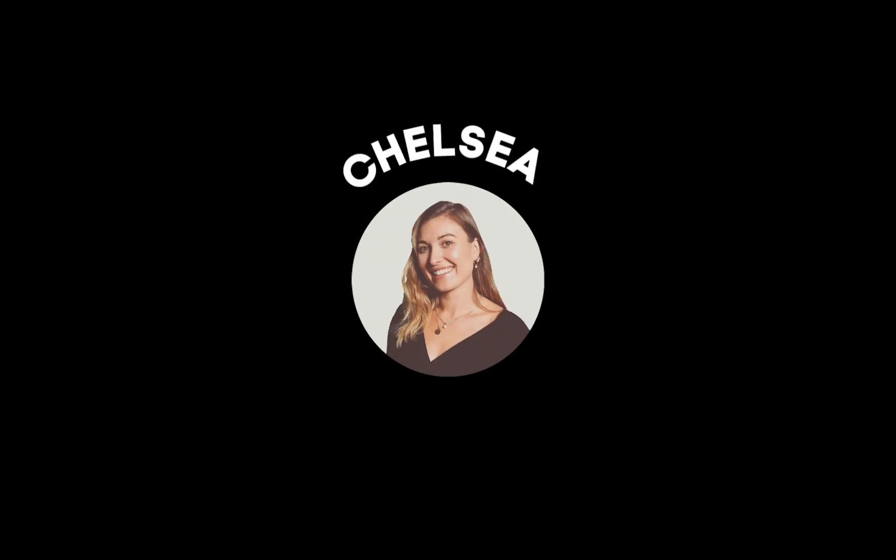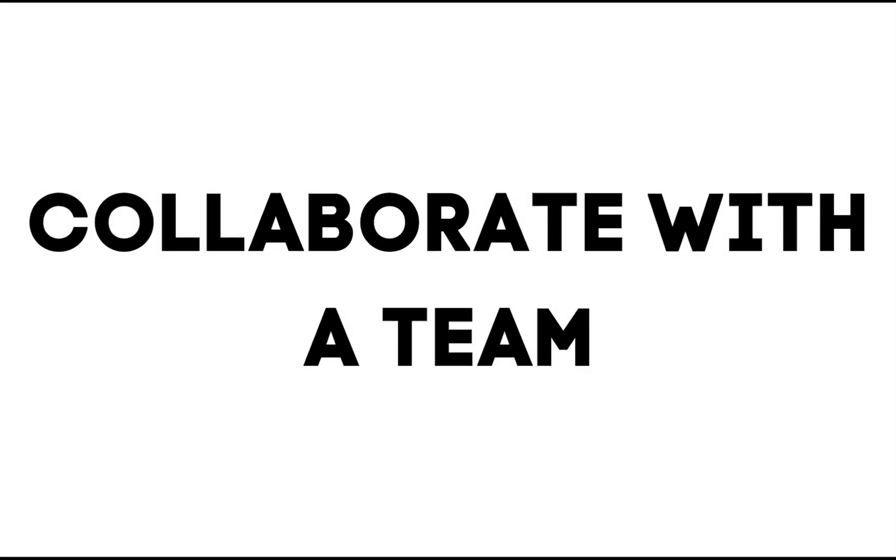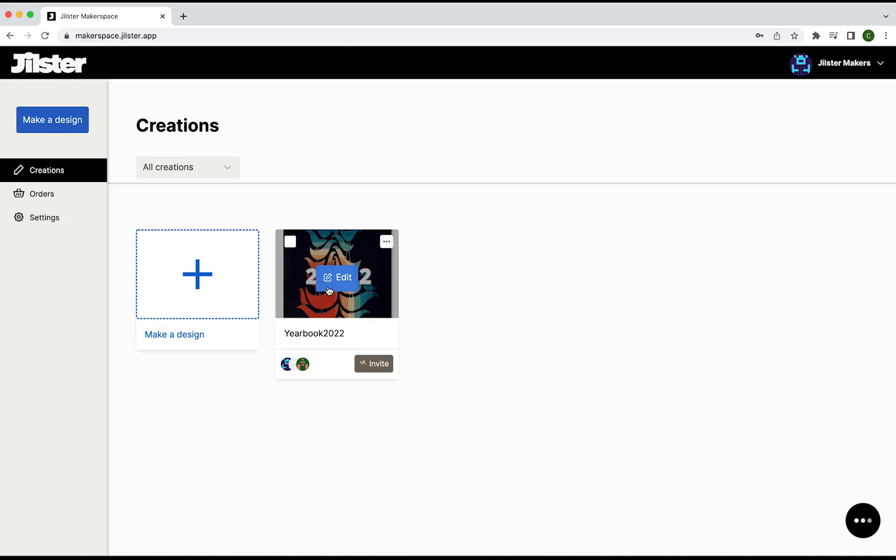Welcome back to Jillster. My name is Chelsea and in this tutorial I'm going to show you how you can collaborate with team members in the makerspace. So let's get started.